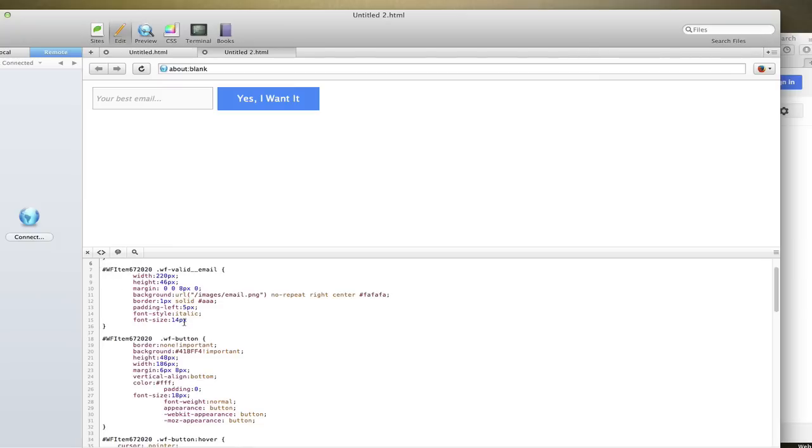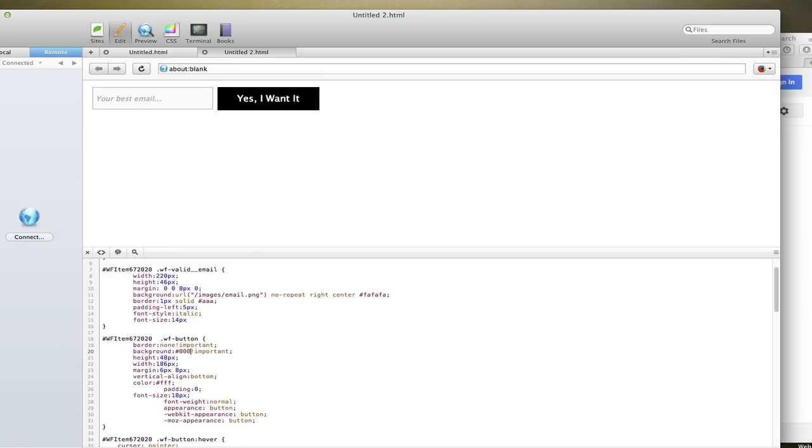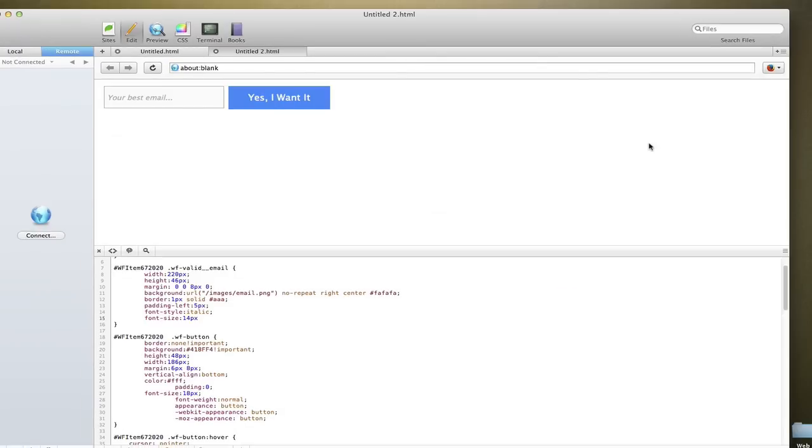But if I wanted to change the color of the button, right here this background, I can just change it to black. And there you go. So that's where I would make all of my edits, is right in this area.